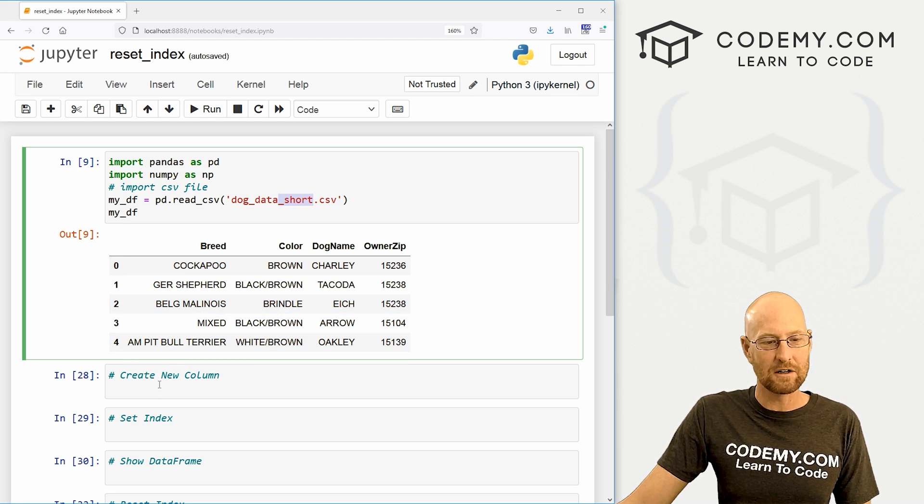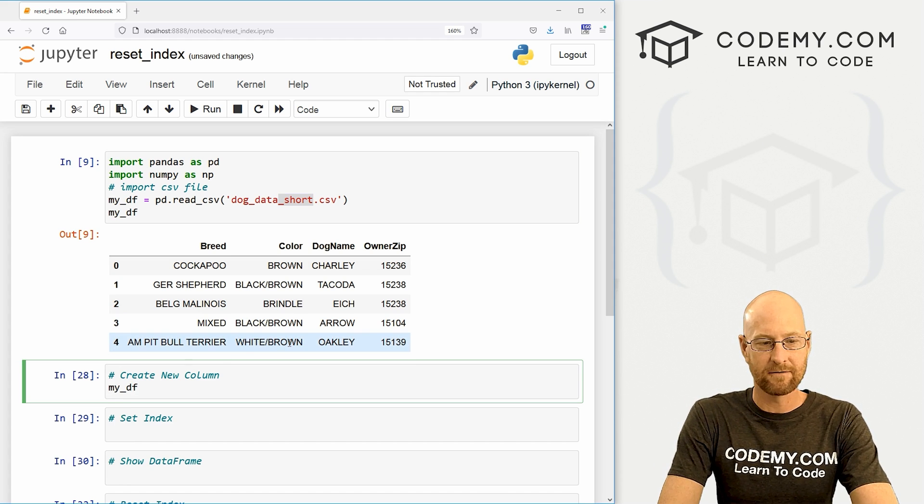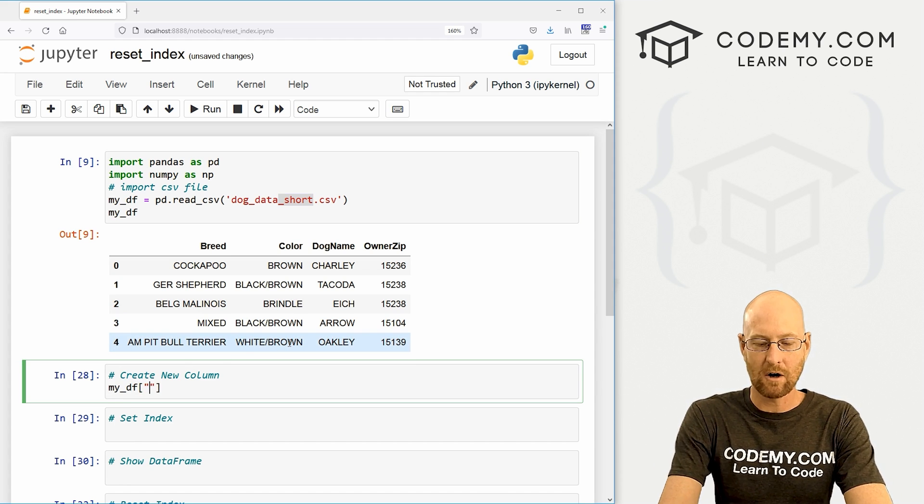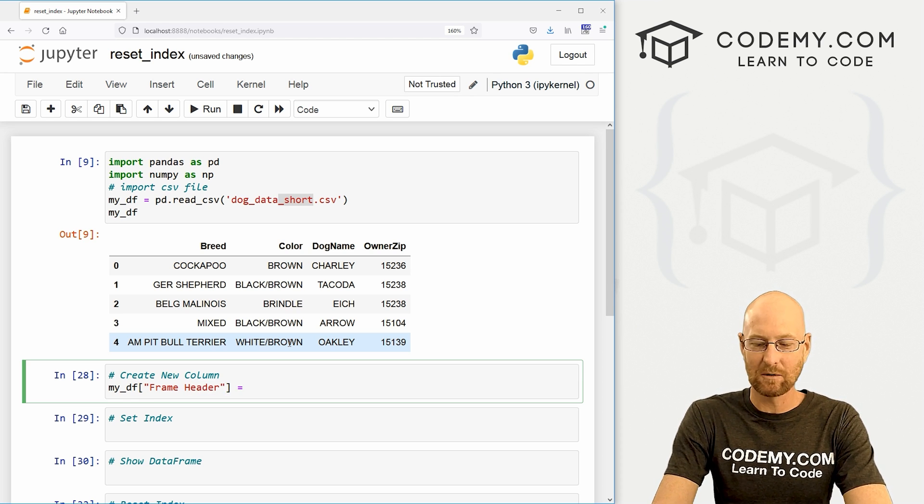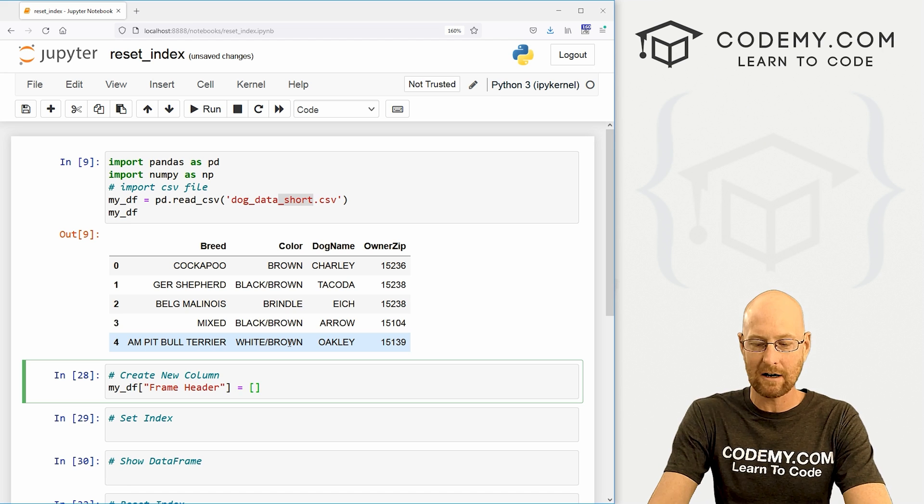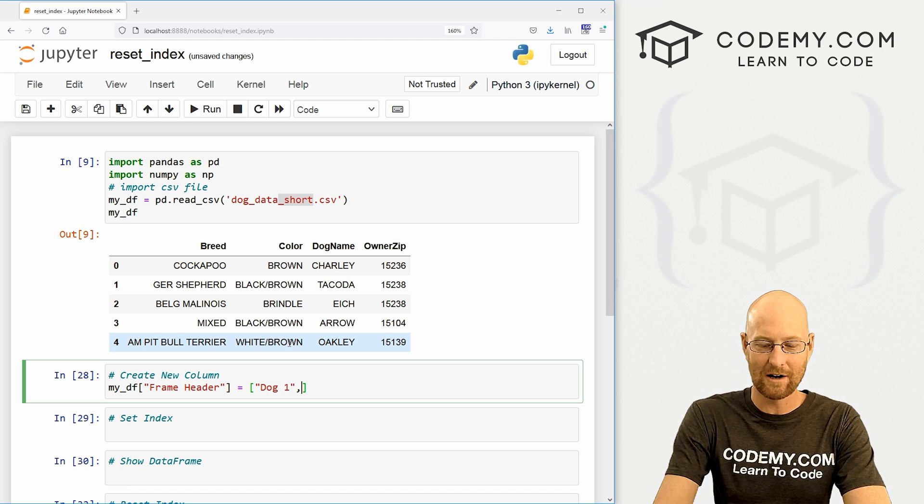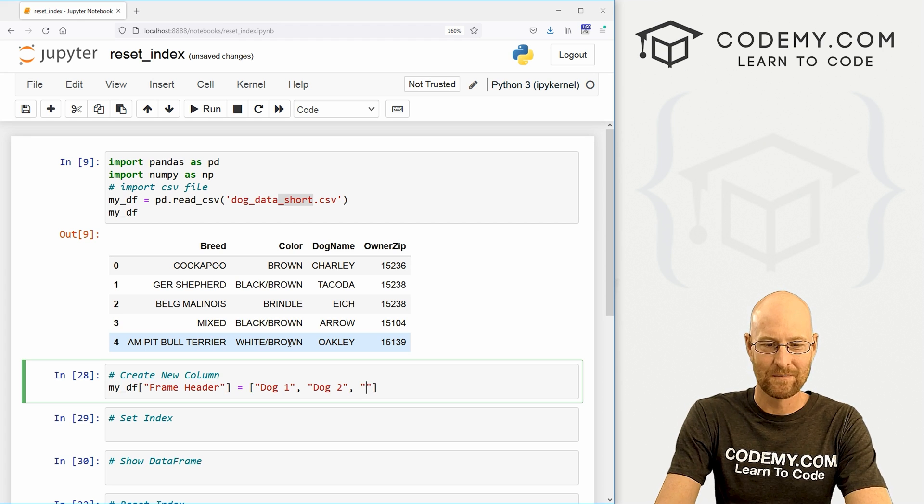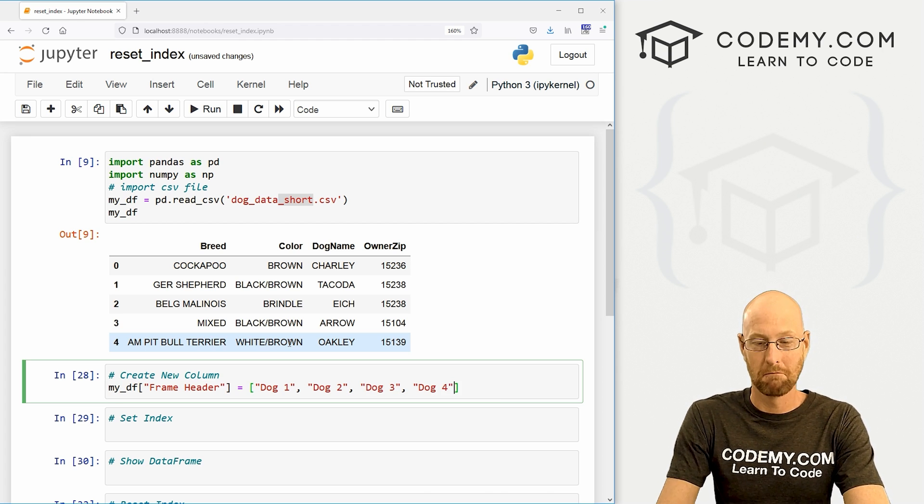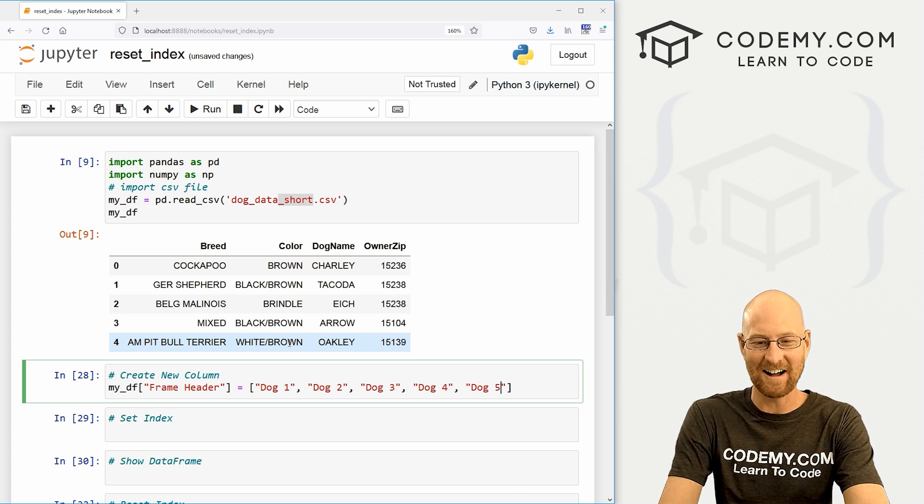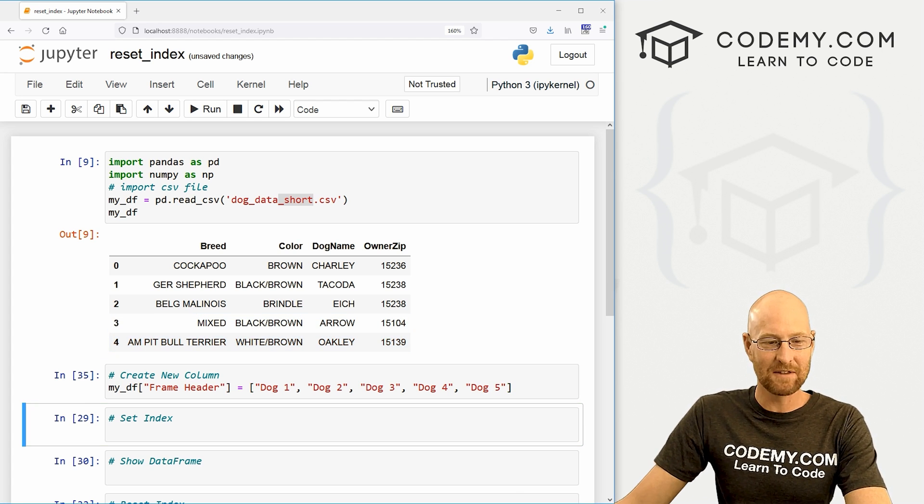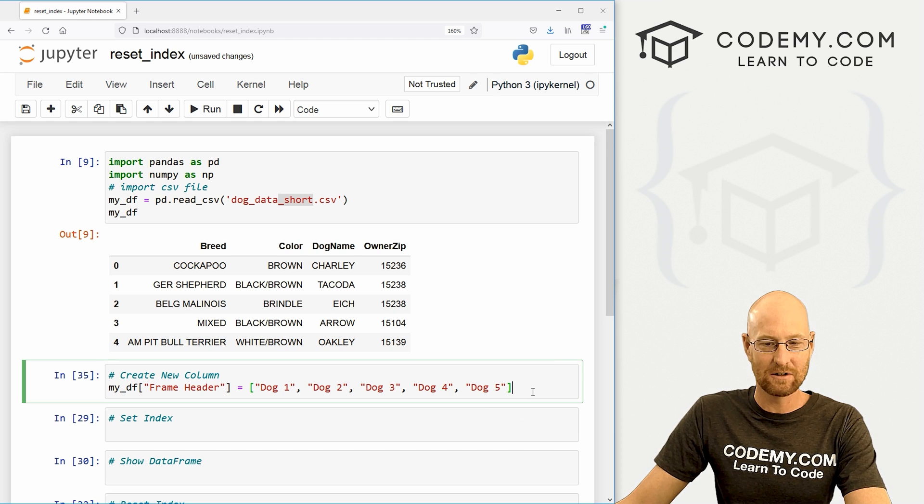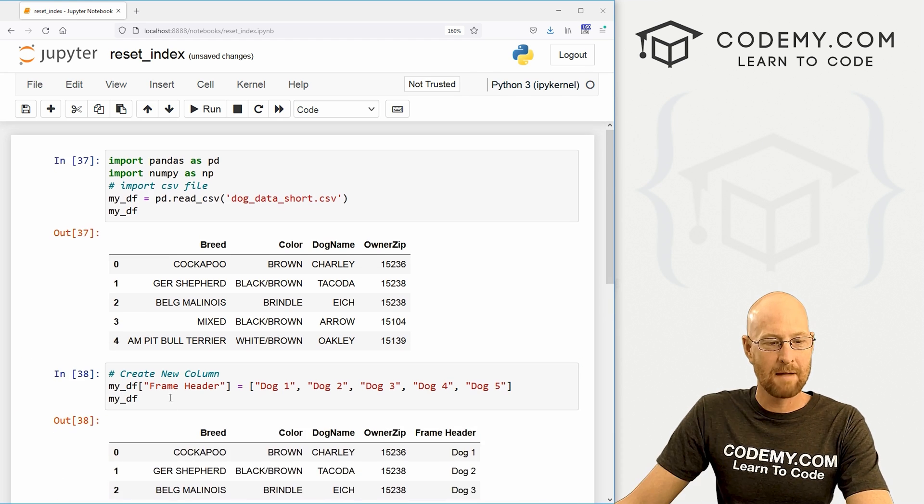So the first thing you want to do is create a new column. So we want to go my_DF and then just sort of name it. So I'm going to call this frame header or something like that. And then we just set this equal to whatever we want. So we've got five records, so let's just create five headers. I'm going to call it dog one, kind of boring here. So dog two, dog three, dog four, dog five, right? So we could shift enter to run this and that should do the trick.